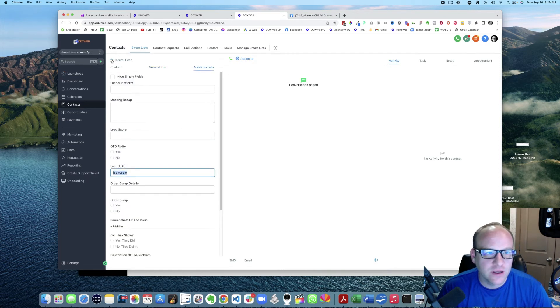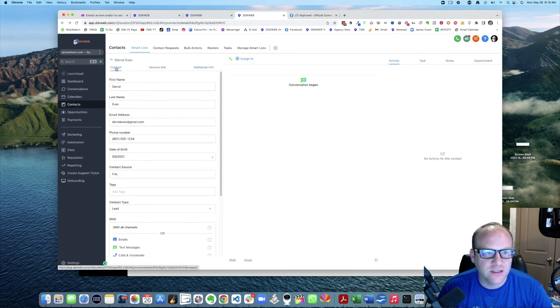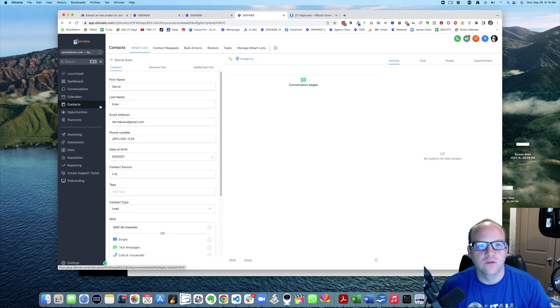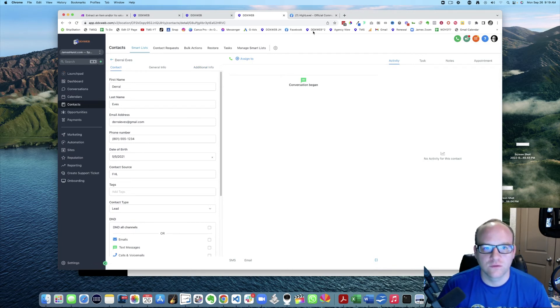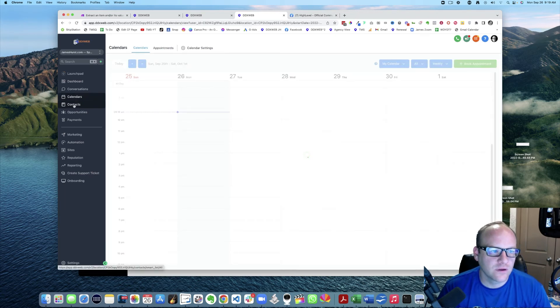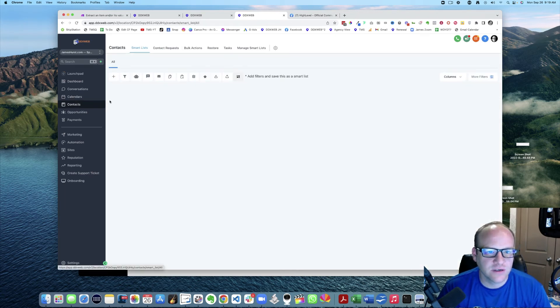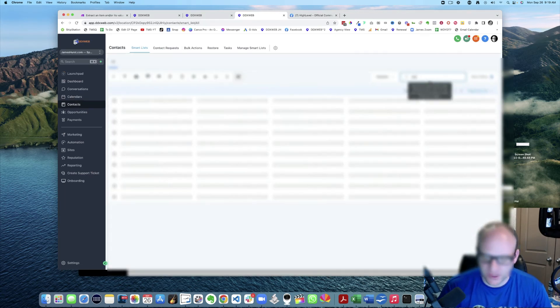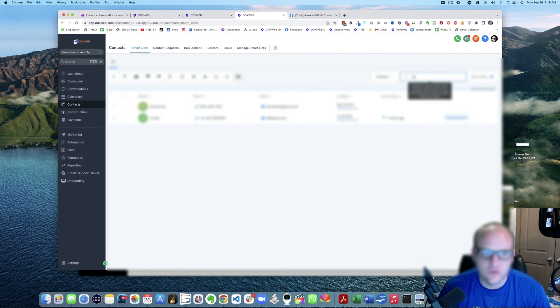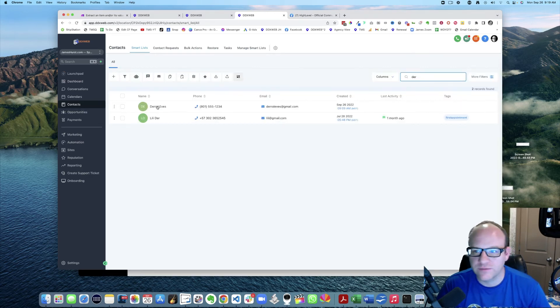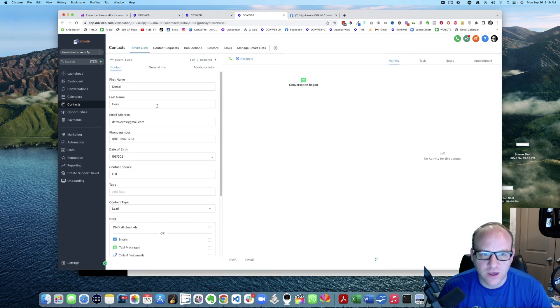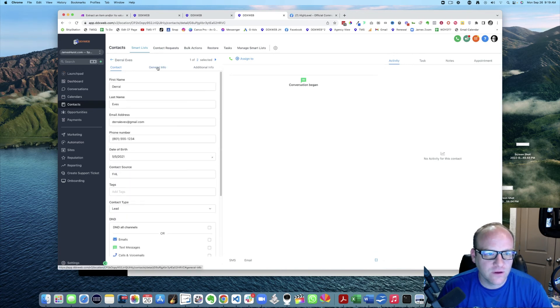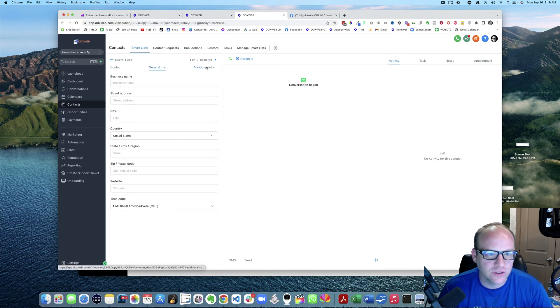Now if I go back to contacts here, I search for Daryl. There's only one. And now I have merged those two contacts. So hope that helps, and I'll see you in the next video.